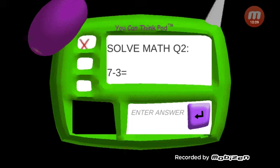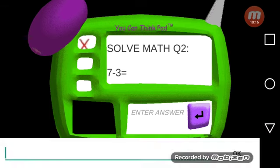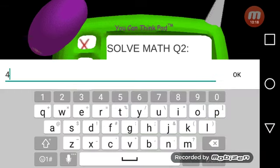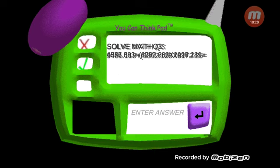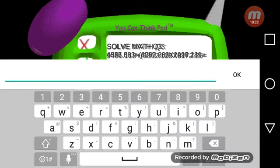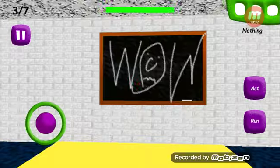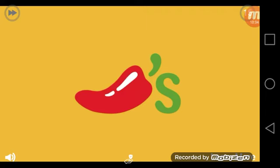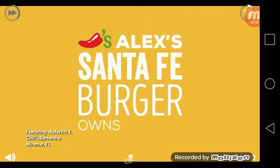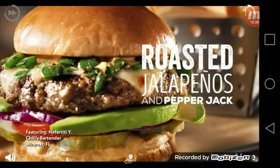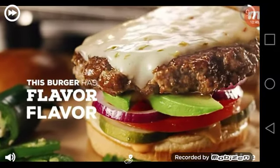Seven minus three - okay, so seven minus three equals four. Right? Yep. Alright, now let's put in math. That's wrong. Okay, of course I'd be wrong. Alex aside a big burger with flavor, roasted jalapeños, and pepper jack cheese. This burger has flavor and flavor and flavor.